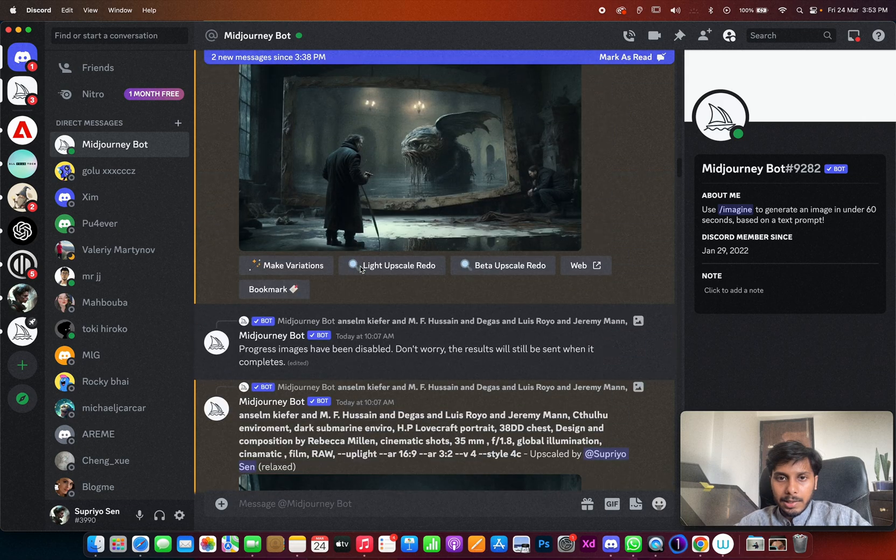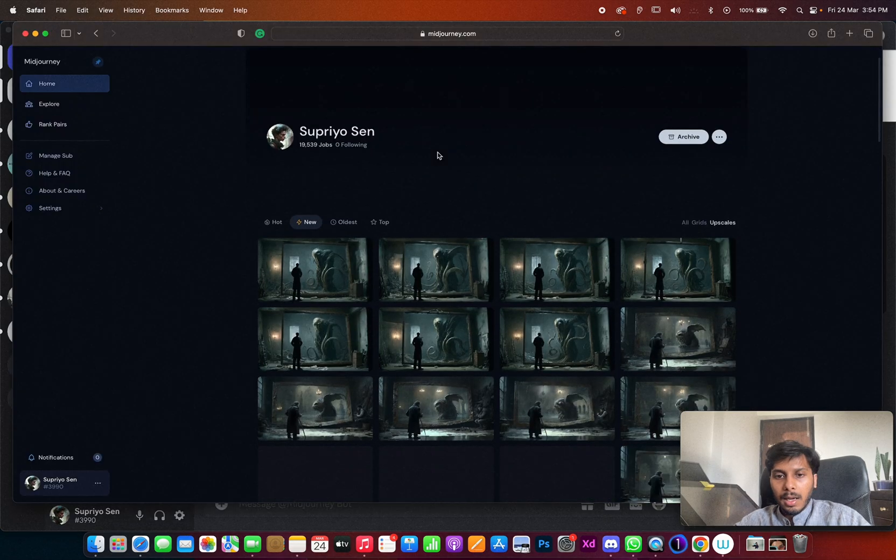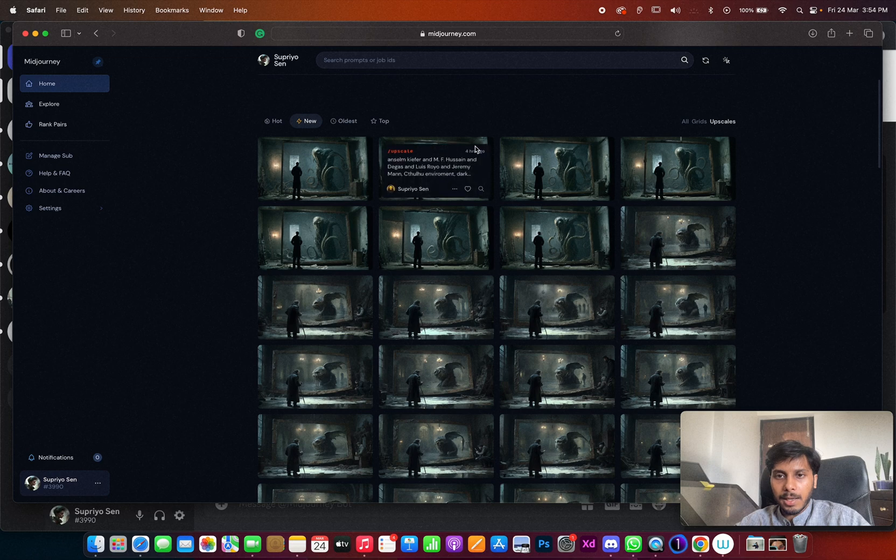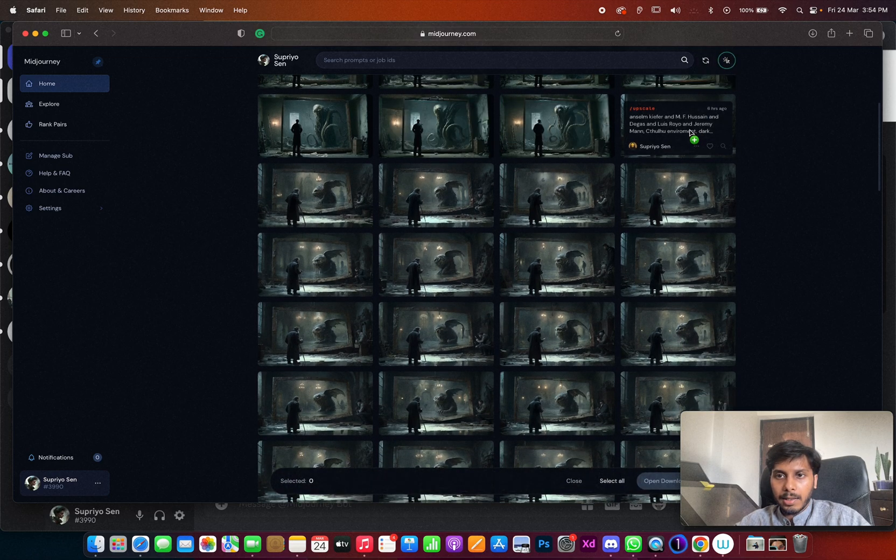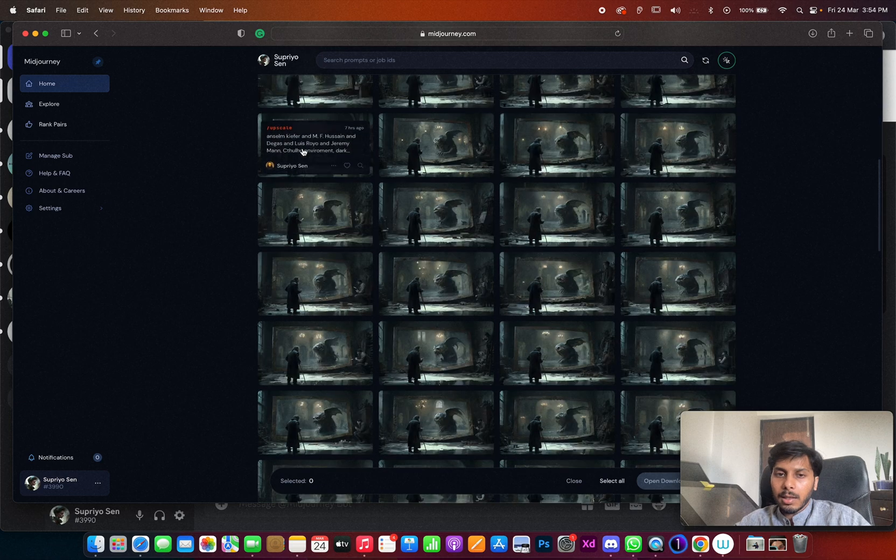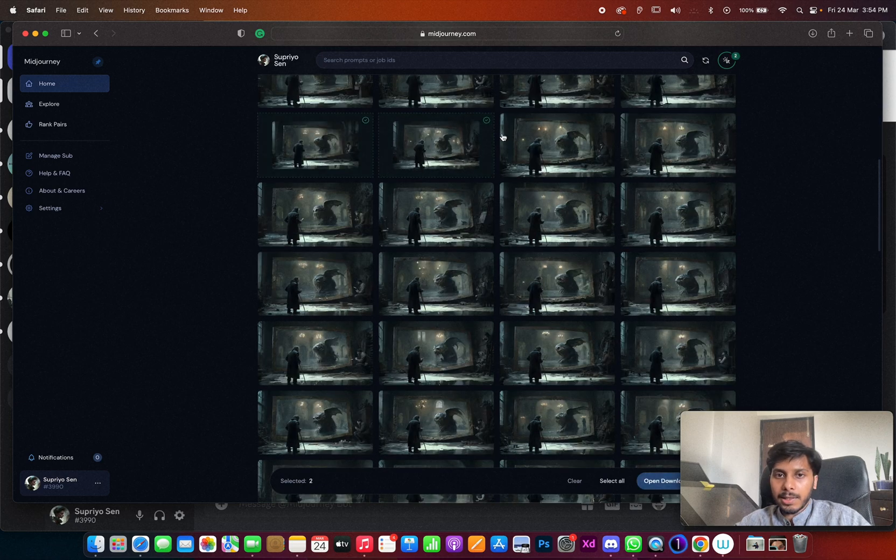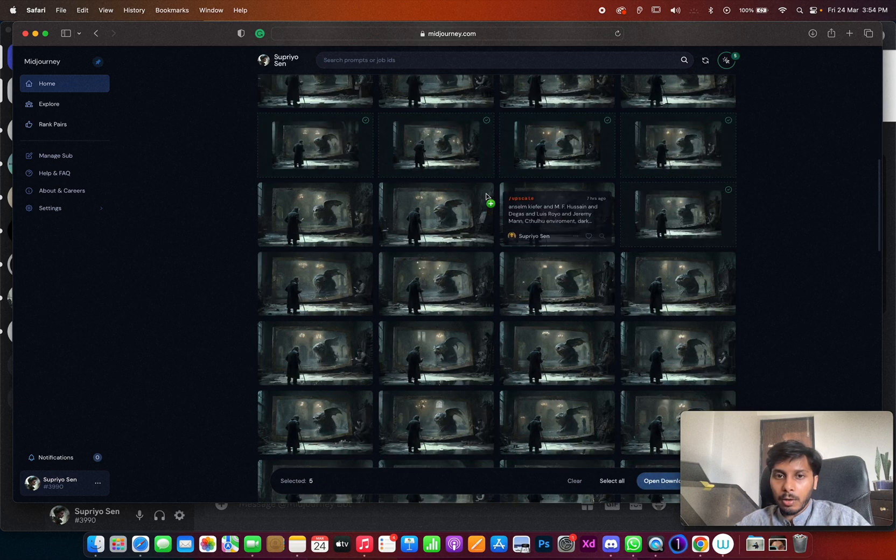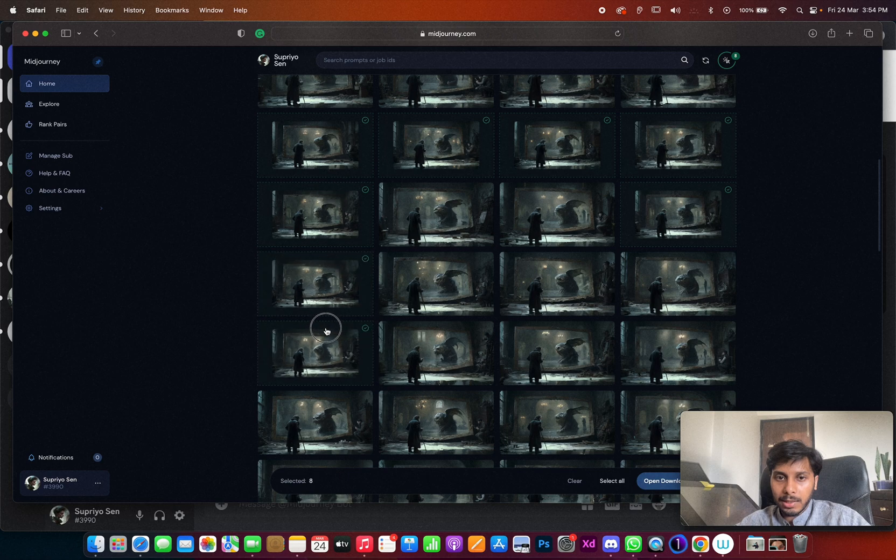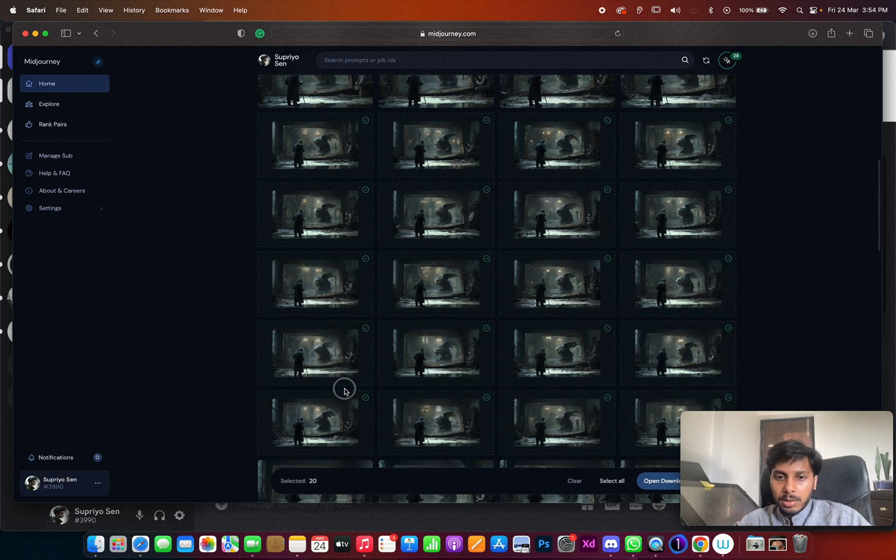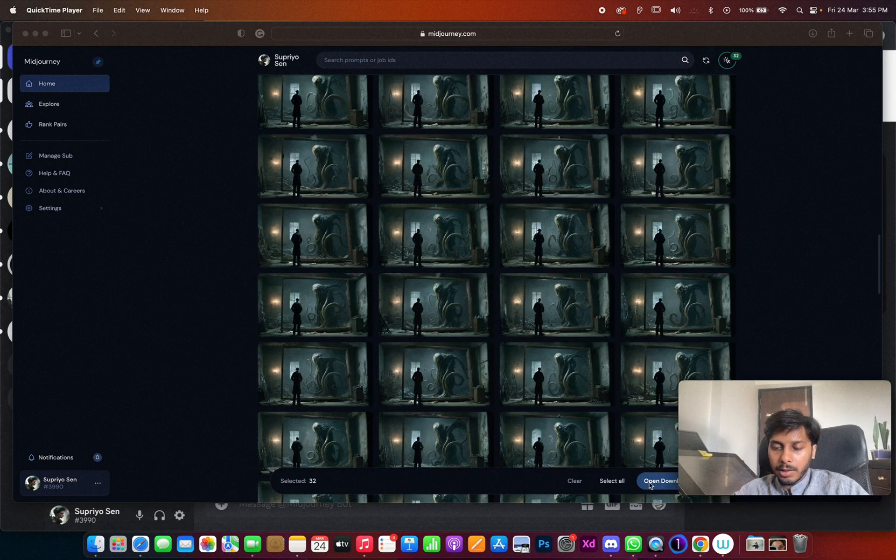After upscaling like 40 to 45 times, I came to the Midjourney home page and I downloaded the entire thing. There's a small tip: you can select each and every image in this way, or if you click on one image and keep dragging over the images, then those images will get selected and I downloaded it as a zip file.